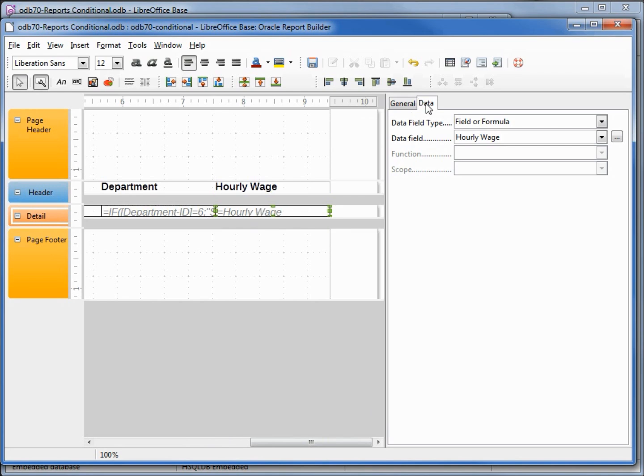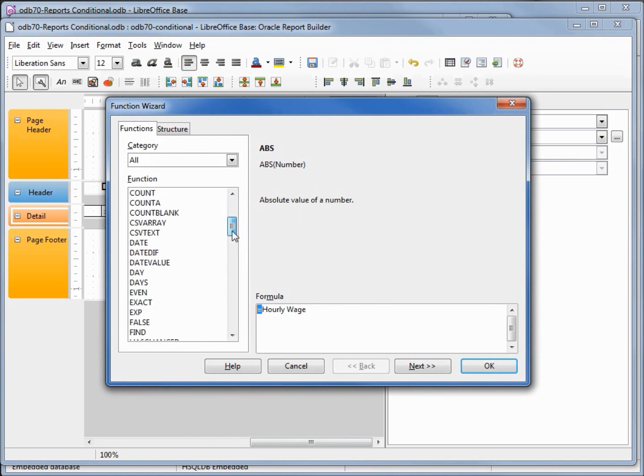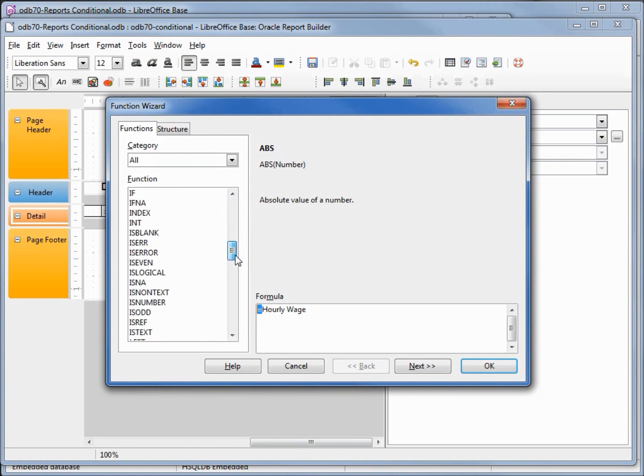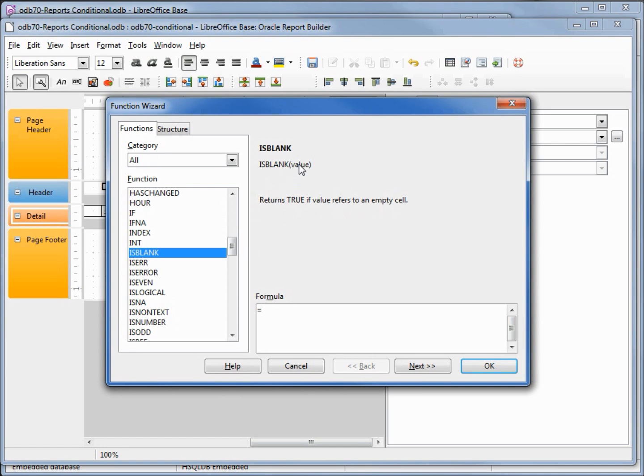I'm going to go into hourly wage in the detail. I'm in the data tab, I'm going to open up our dialog box. Down here in our functions, we have something called is blank. Is blank returns a true value